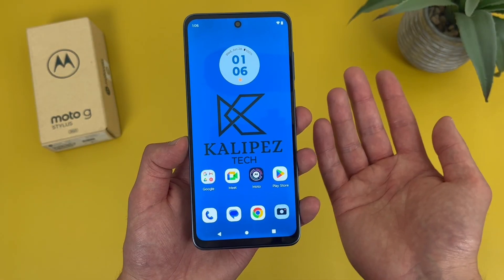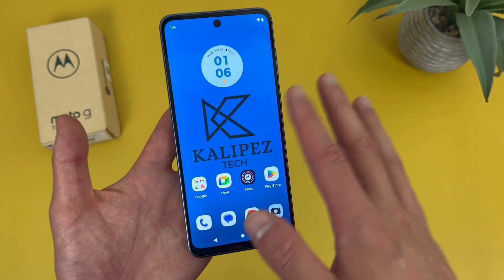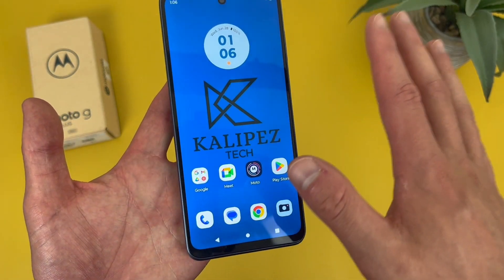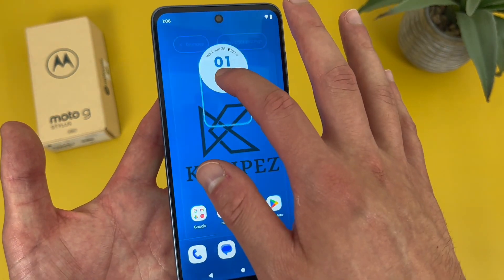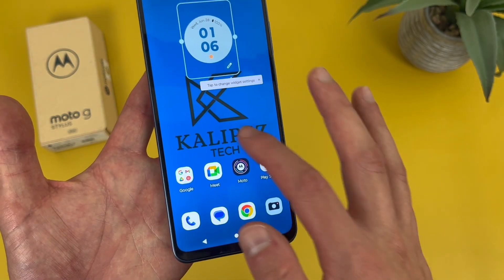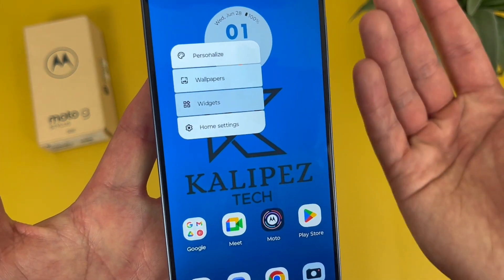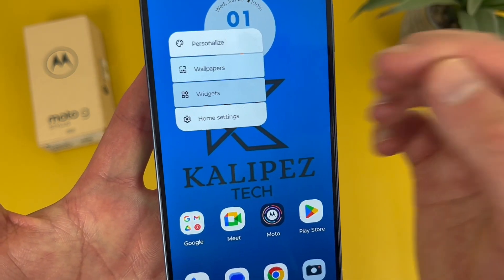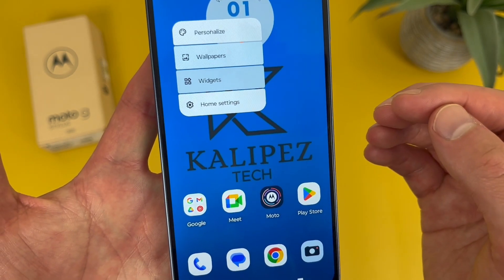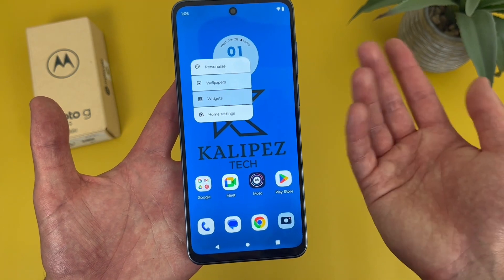Now I'm going to show you an even quicker way to change your wallpaper and customize your home screen even more. What you're going to do is press and hold your finger on a blank spot on the home screen — make sure it's not an app or widget. And this menu is going to show up. From here you can personalize the theme, change your wallpaper, add and remove widgets, and customize some additional home screen settings. Definitely a nice convenient menu, especially when you're setting up your phone for the first time.